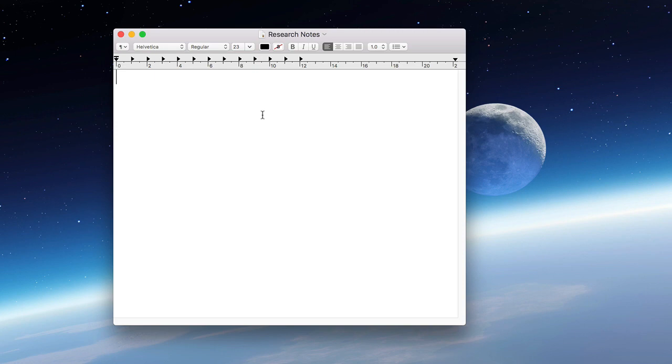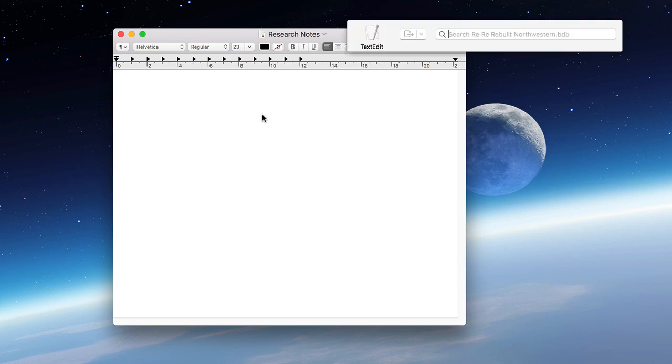Let's open up the floating citations window by double tapping the trigger key, in our case the control key. The floating citation window appears, and you can use it to do a live search of your Bookends library for the reference you want.